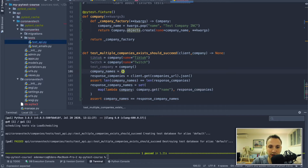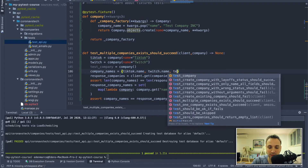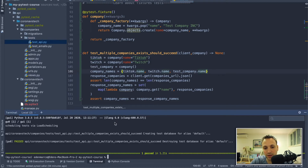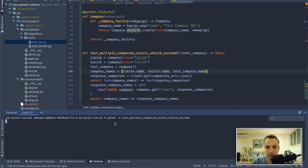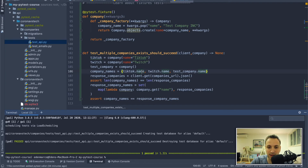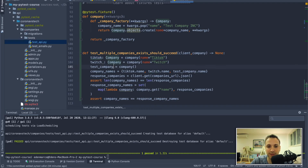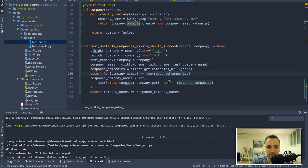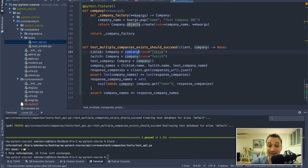I'll write company_names using TikTok.name, Twitch.name, and test_company.name. Running everything, we can see it works as expected. There's a typing error since TikTok isn't recognized as a company, so we can use type hinting to fix that for TikTok, Twitch, and test_company. We run black and now we have a working fixture that receives arguments.